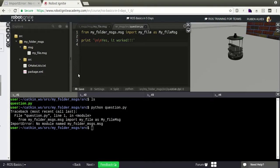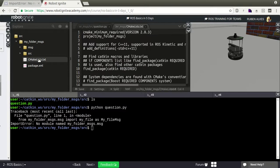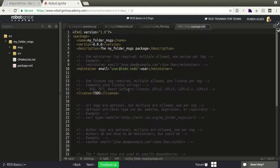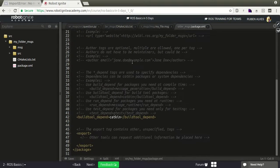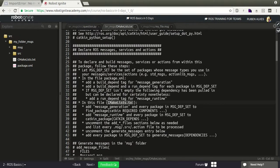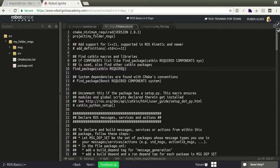In order to solve this problem we have to compile our message. For that we have to open the CMakeLists.txt and follow the instructions. According to the instructions, we have to open the package.xml and add message_generation as a build_depend and run_depend.